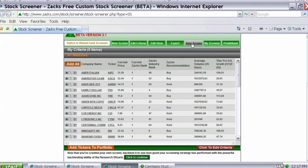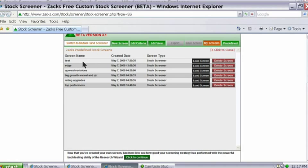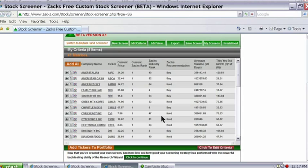If I'm happy with my screen, I go to Save Screen, give it a name — let's call it 'test' — and click Save Screen. My new screen is now saved. The next time I want to run it, I just go to Zacks.com, go to the screening page, go to My Screens, find the screen I want, hit Load Screen, and a list of my qualified companies is displayed.